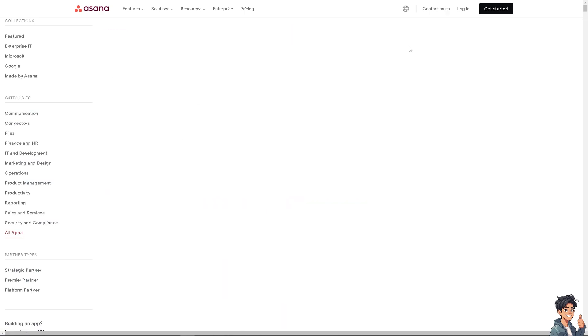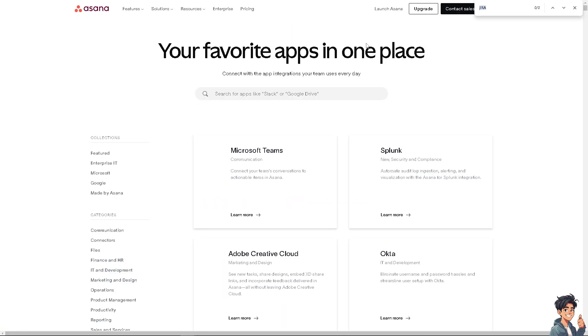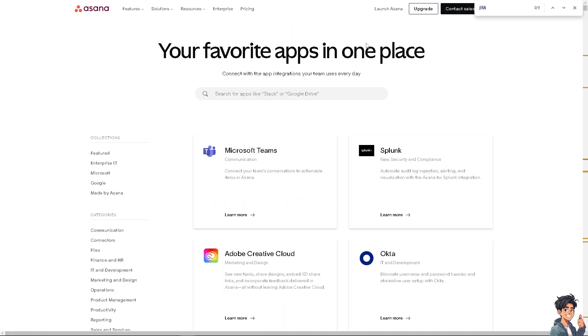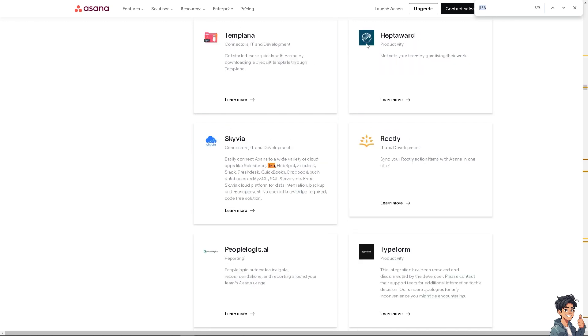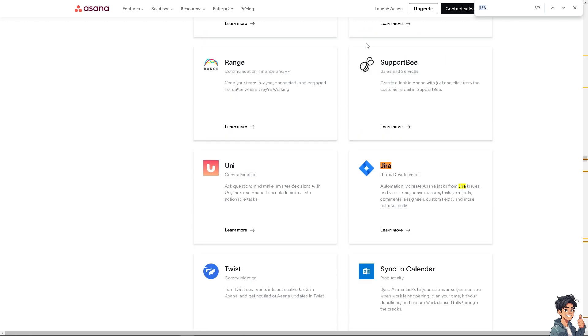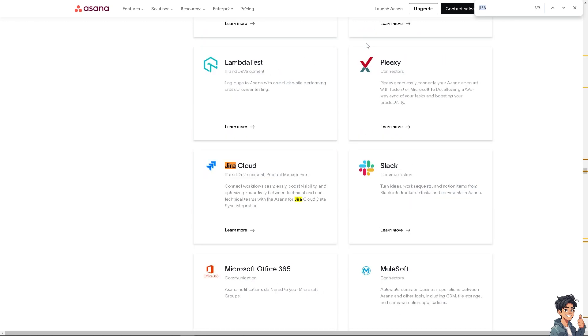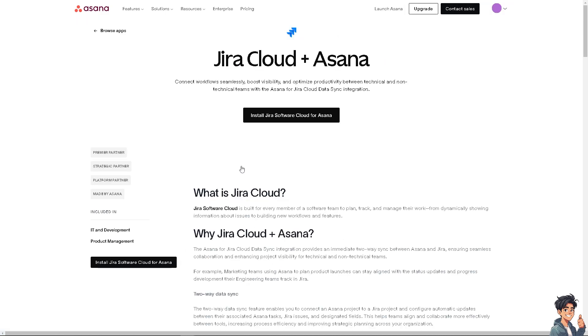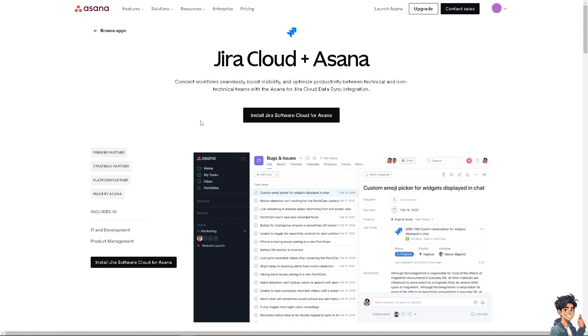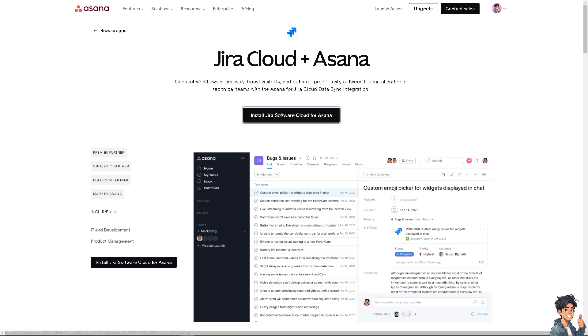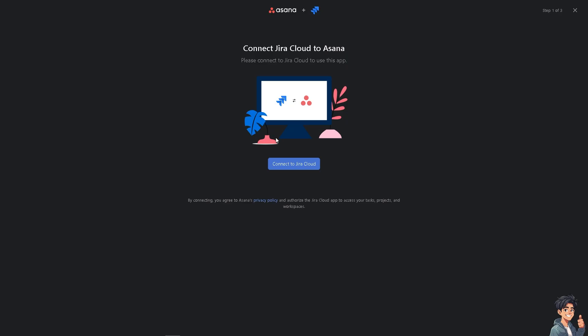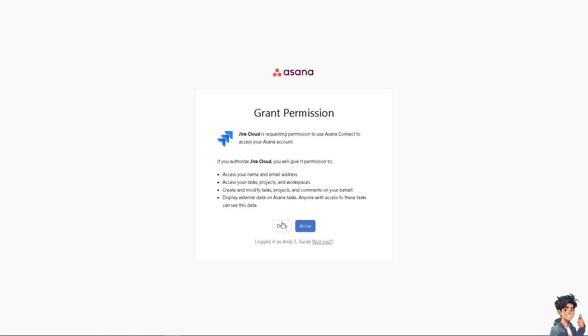We're going to use the Jira Cloud. We need to install Jira Software Cloud for Asana so we can connect workflows seamlessly and boost visibility. You'll be forwarded to another page where you just have to connect Jira Cloud to Asana. Click on this button right here and follow the on-screen prompts. Click on Allow.